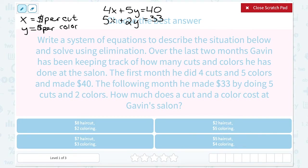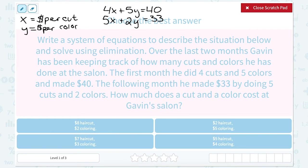From here, we want to solve our system. When we solve using elimination, the idea is we need to either cancel out the X variable so we can solve for Y, or cancel out the Y variable so we can solve for X. In order to cancel, we need opposites — one positive and one negative version of the same integer. For example, 2X and negative 2X would cancel out, or 3Y and negative 3Y would cancel. I like to pick the smaller numbers, so I think 5 and 2 is going to be easier than 5 and 4. Let's try to cancel our Y.